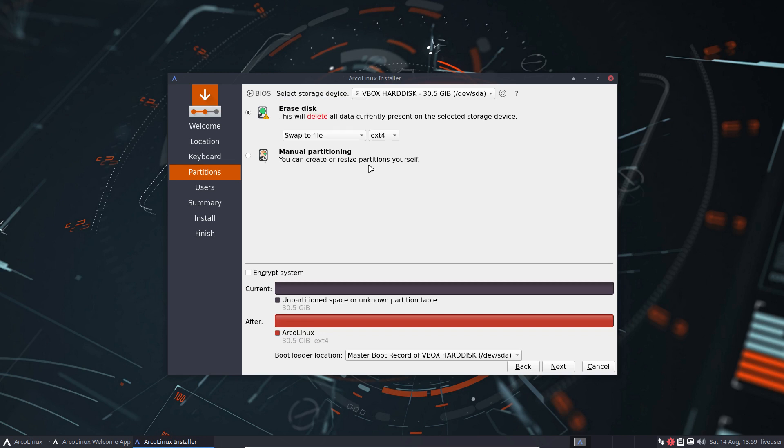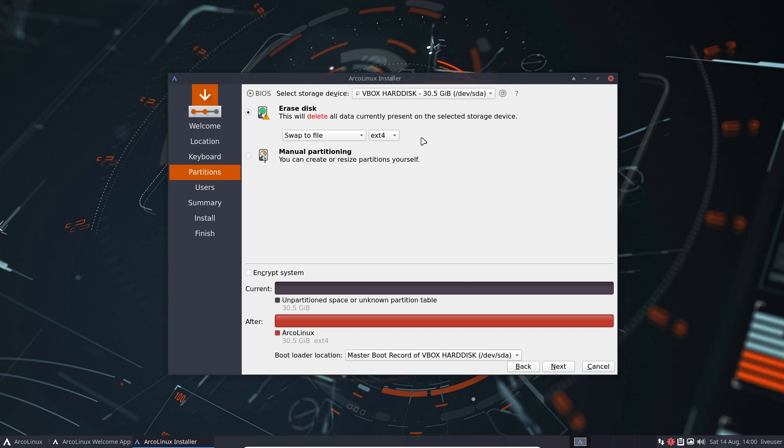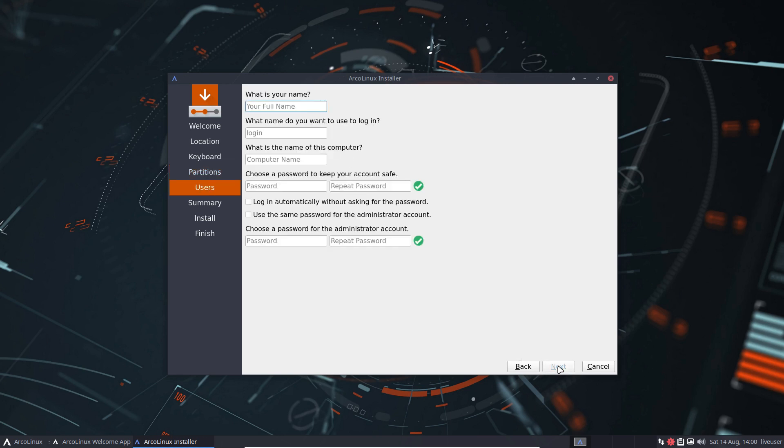So choices, these choices, other distributions again do not give you any choice here and just say it's going to be that. Another choice is how to format. Drawing lines on hard disk or an SSD or an NVMe, drawing lines from here to here and completely directory structure and all that, a file system. Choose what file system you want. Basically I think EXT4 for a beginner is good and all the rest is great if you want to experiment. Learn more, read more, lots of videos about all these things.